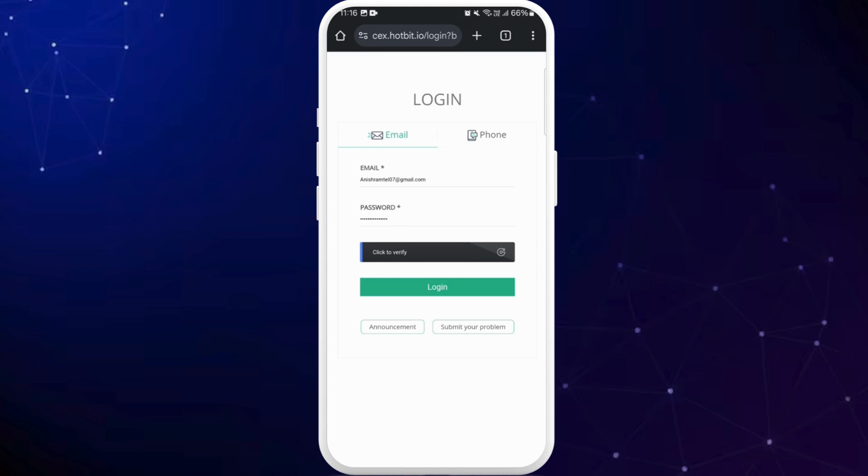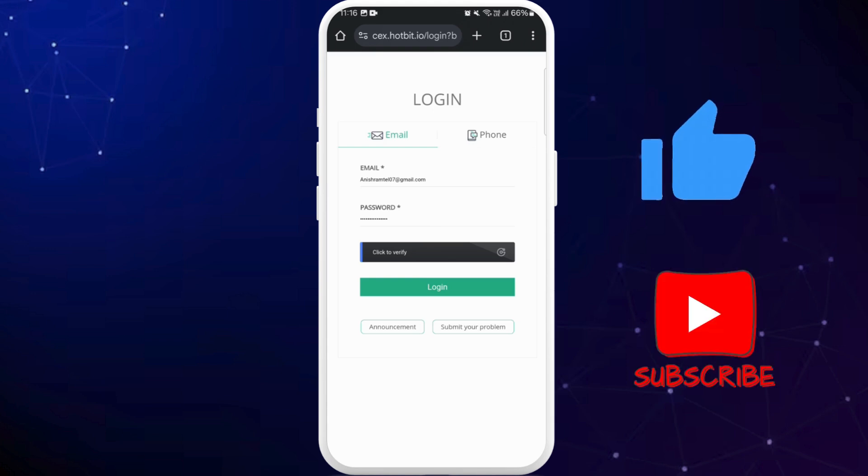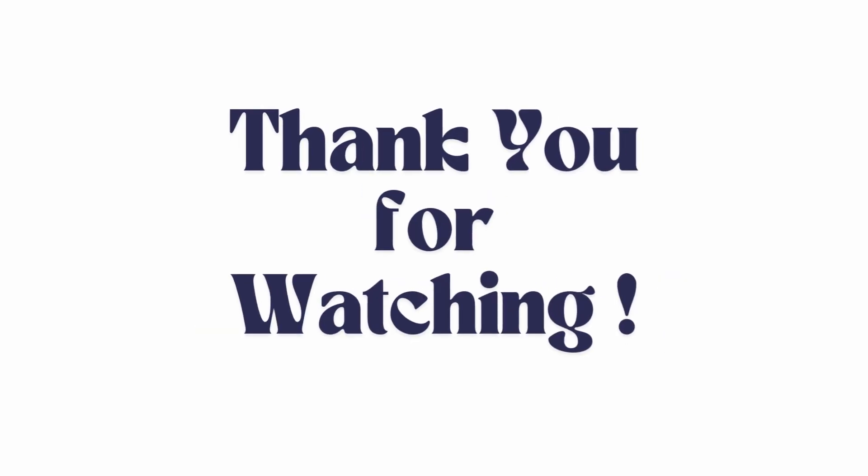So that's it. That's how you can log into Hotbit crypto. If you found this video helpful, don't forget to give this video a thumbs up and subscribe to our channel for more tech tips. Thank you for watching.